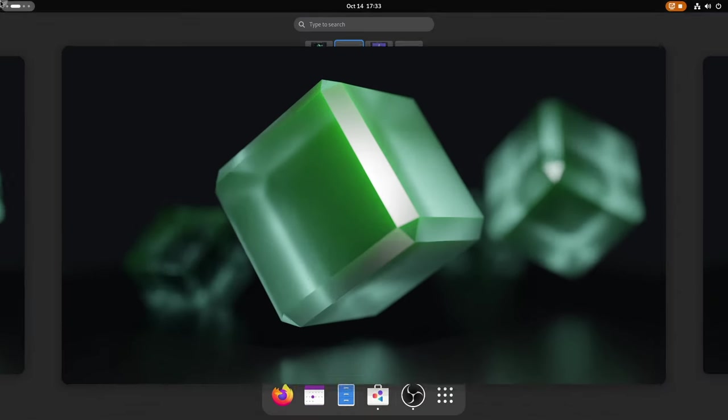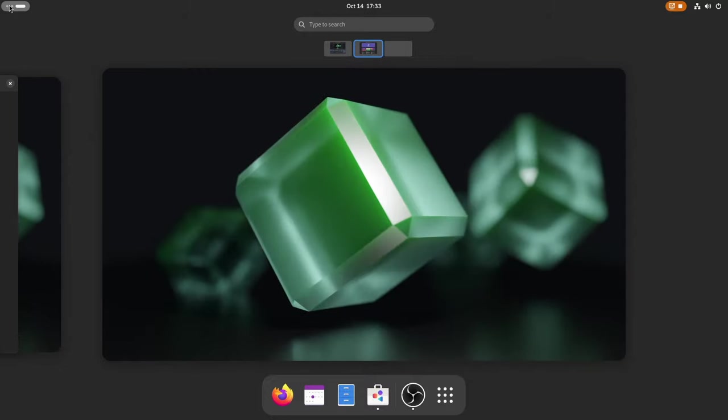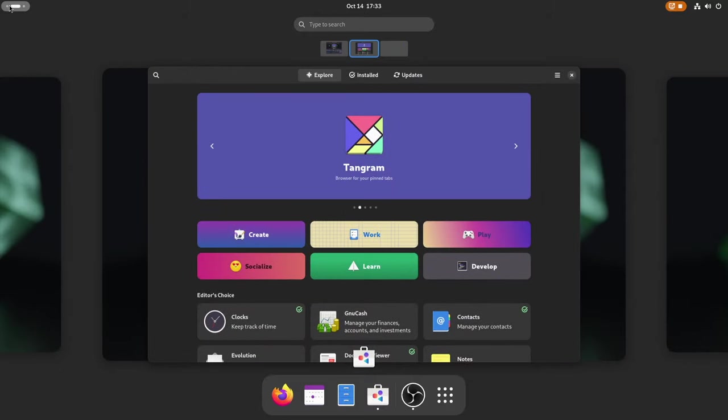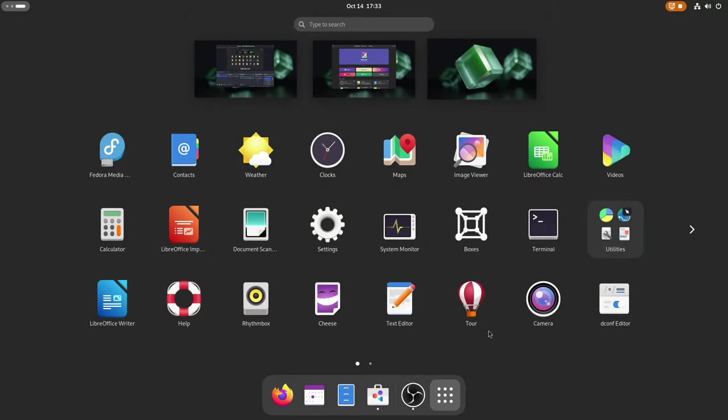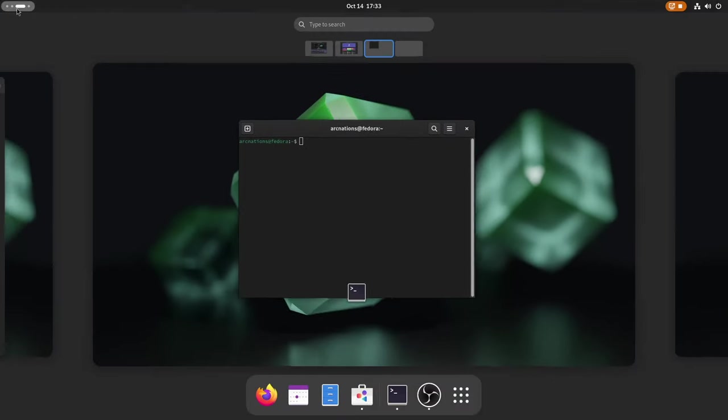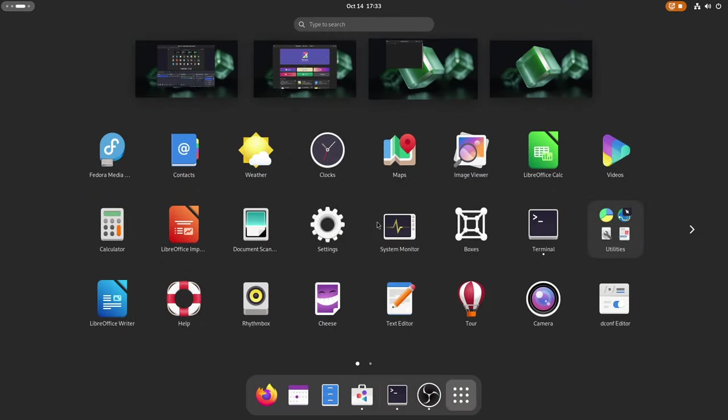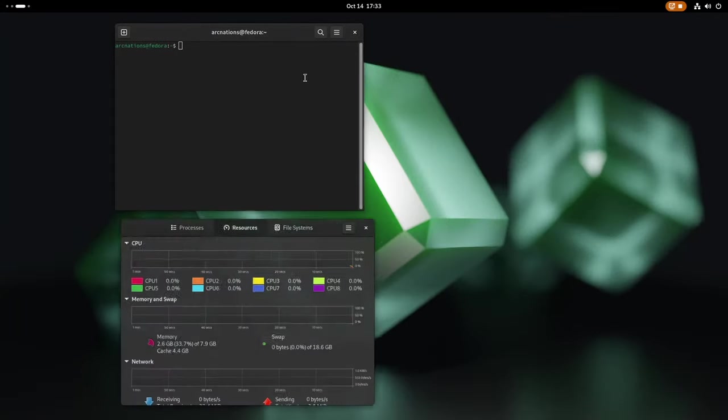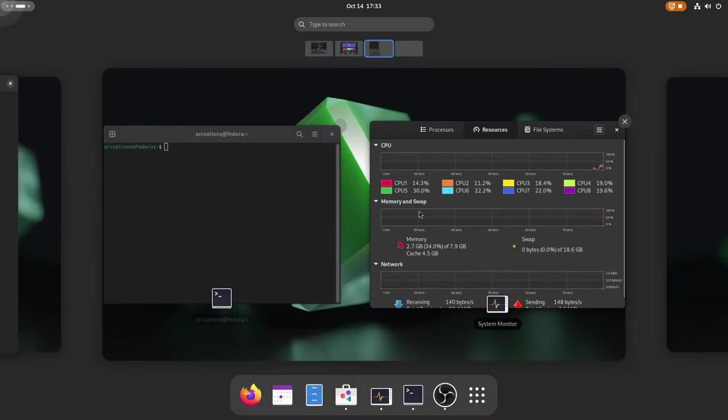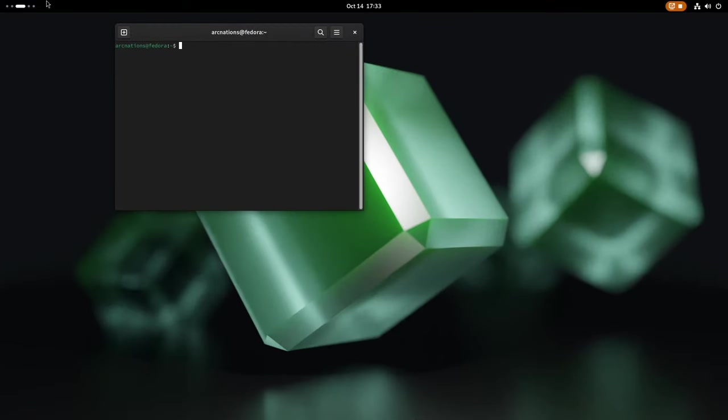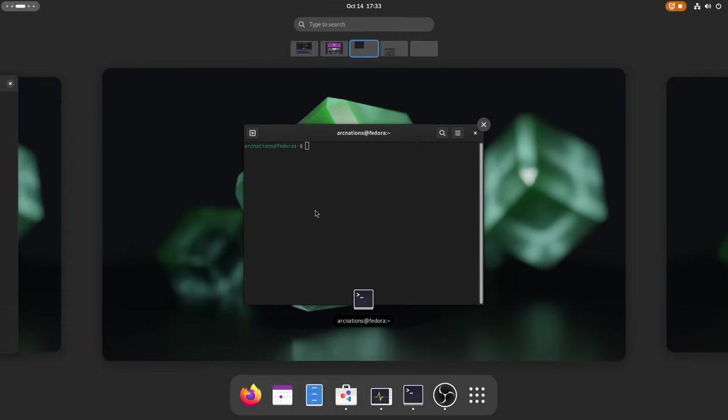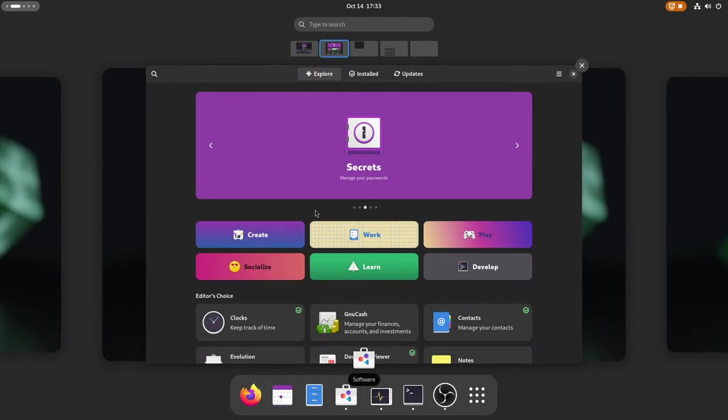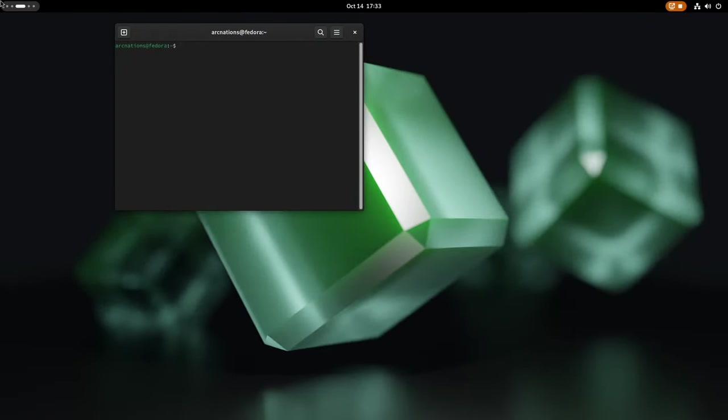The desktop environment received a subtle yet meaningful update. The activities icon transforms into a sleek, pill-shaped switcher, enhancing its utility. This change allows you to seamlessly switch among various workspaces with a simple scroll. It's worth noting that the app menu and app name display has been phased out in this iteration, a feature rarely used by most users.